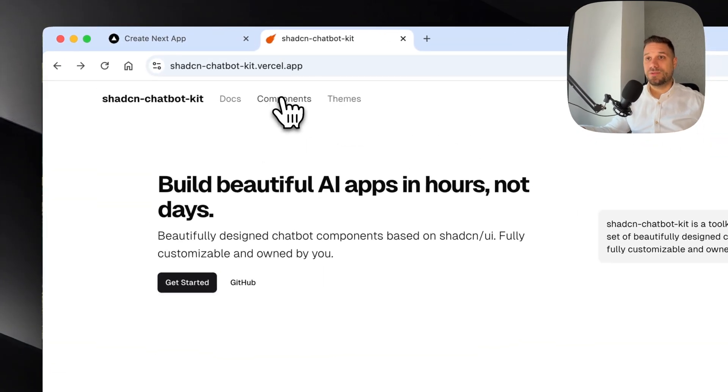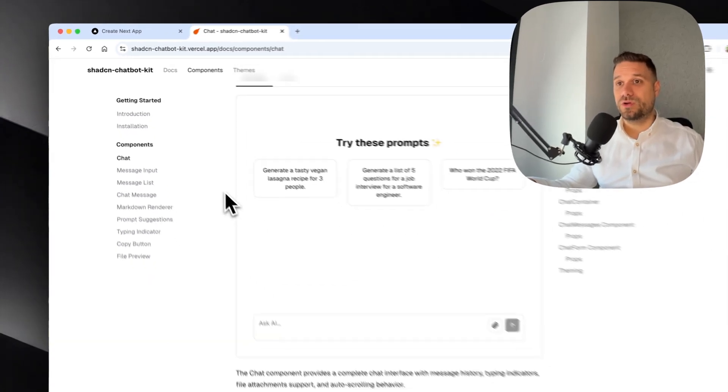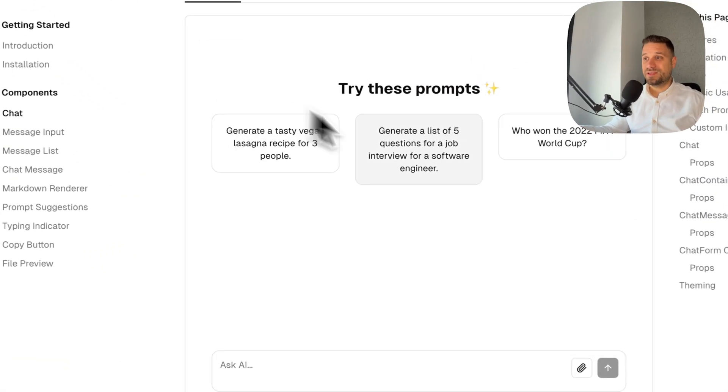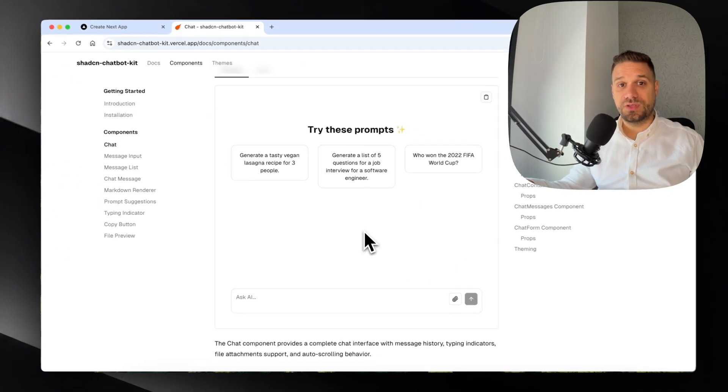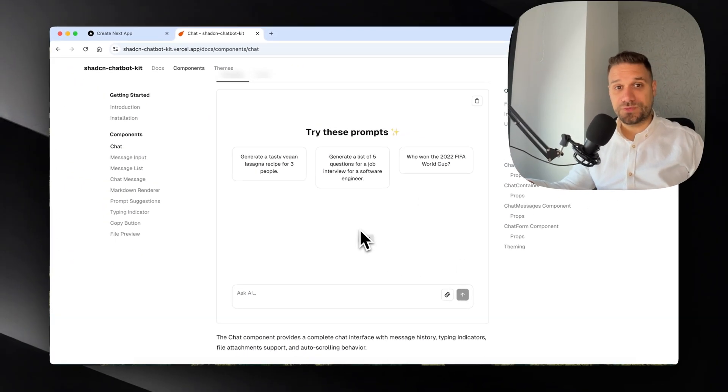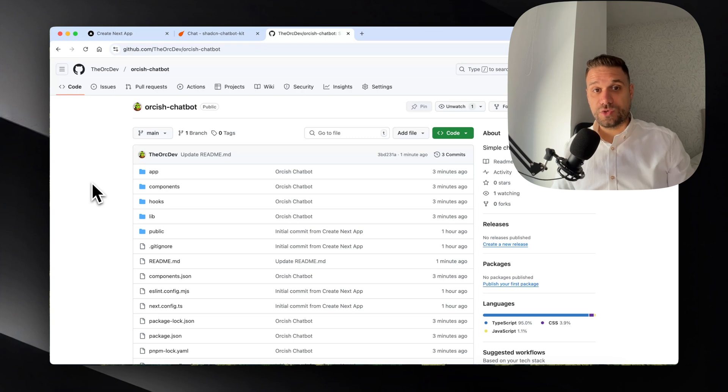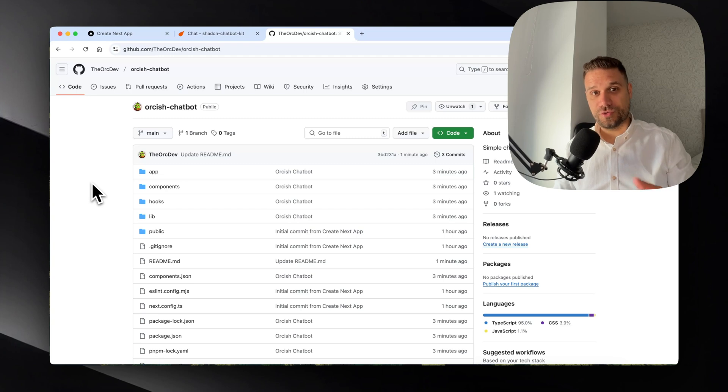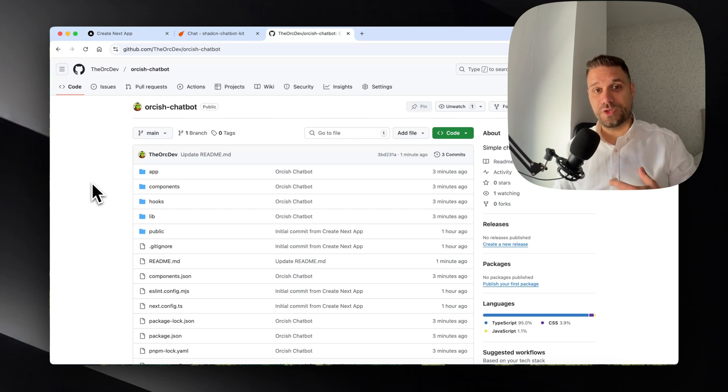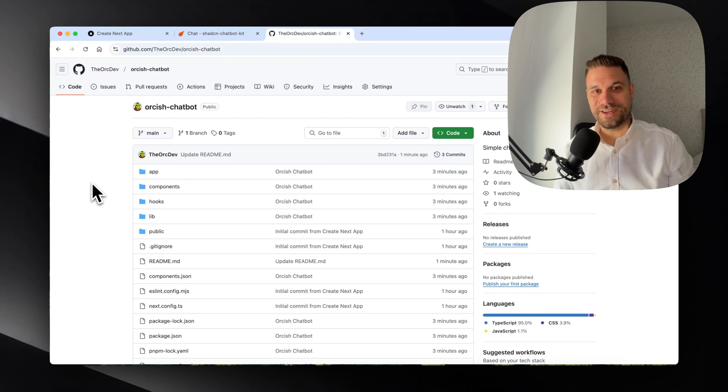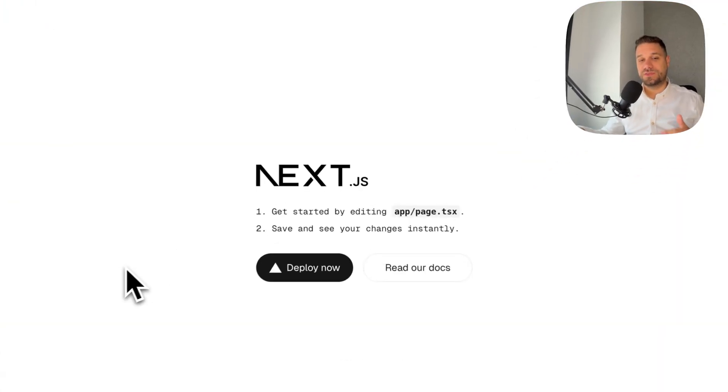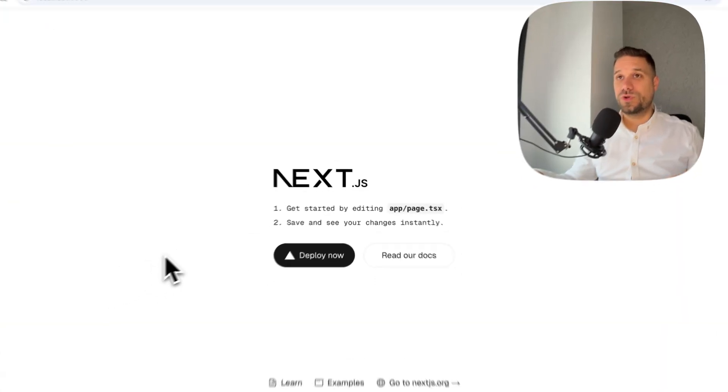As always, you have the source code in the description below if you want to try it out, but I encourage you to create this together with me. So let's start. We have here a fresh copy of Next.js 15.